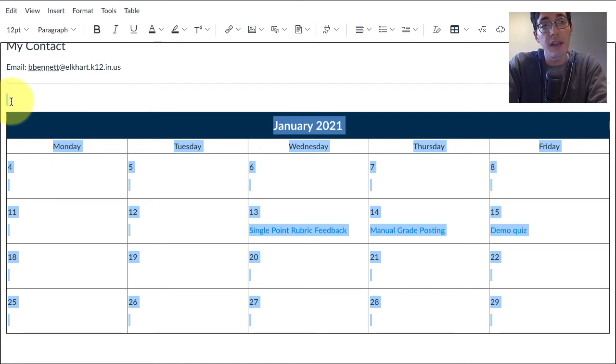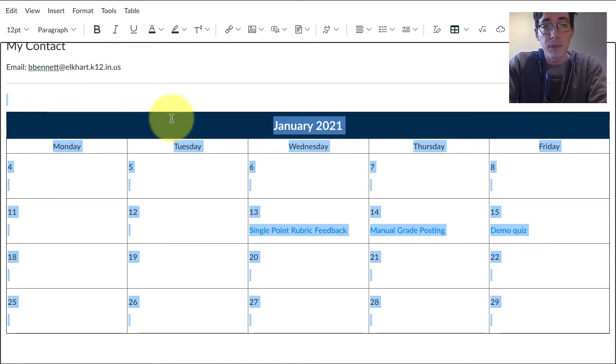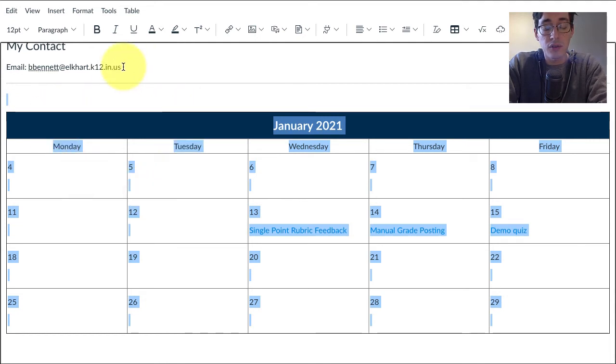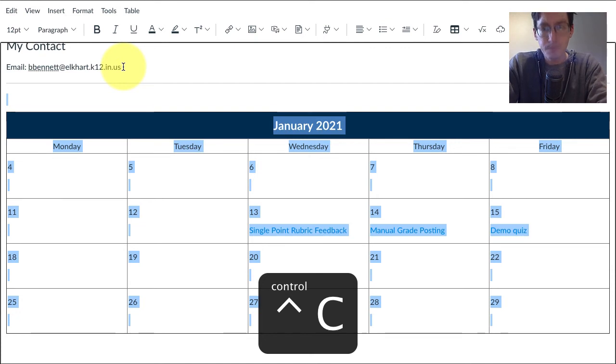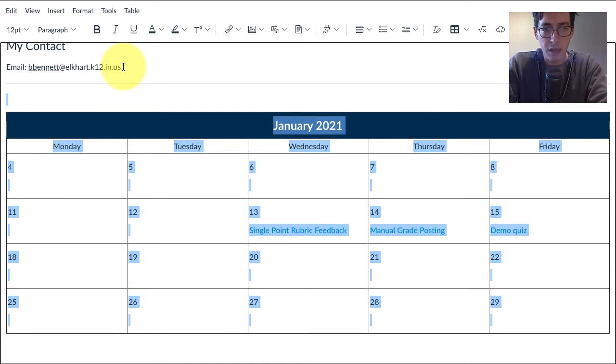I can click Control C on my keyboard, or Command C if you're on a Mac. Now I've got that on my clipboard.